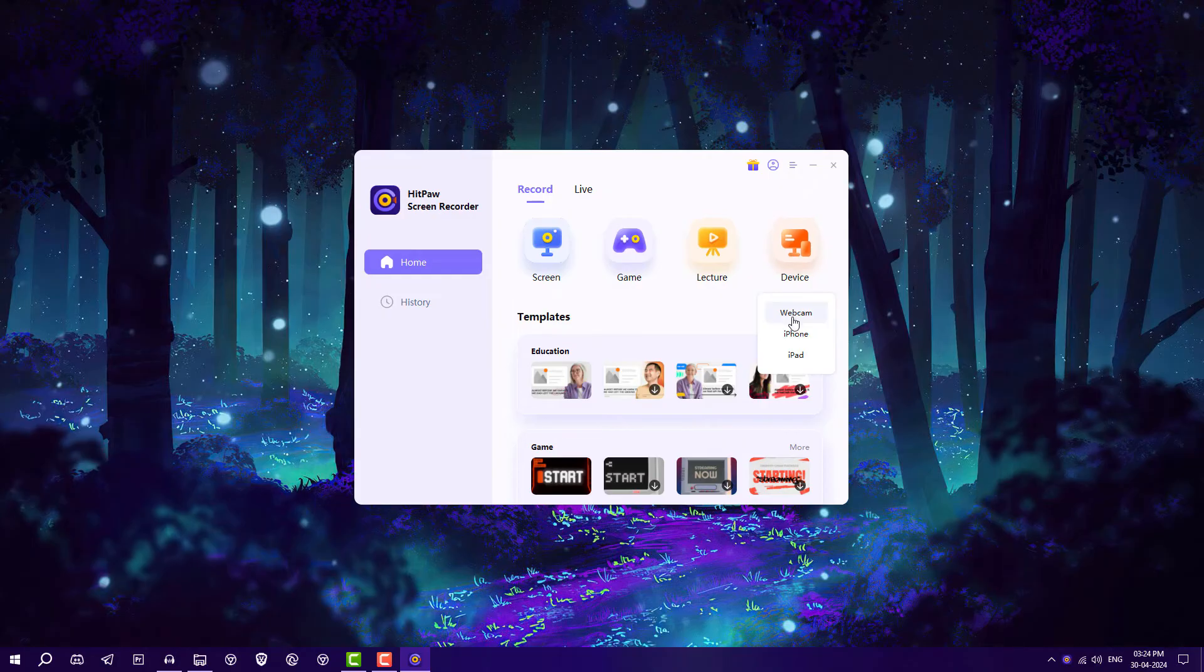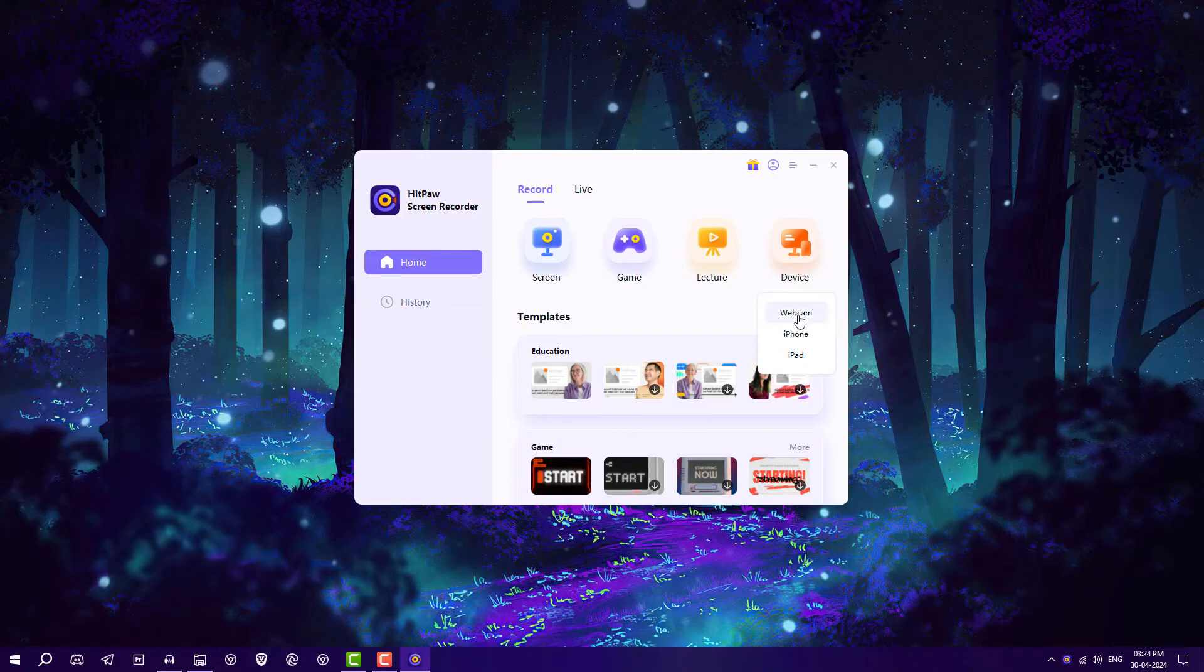Next, you can record webcam, iPhone, or iPad. Currently I don't have iPhone, iPad, or webcam, but you just need to select your device and it will record that screen only.